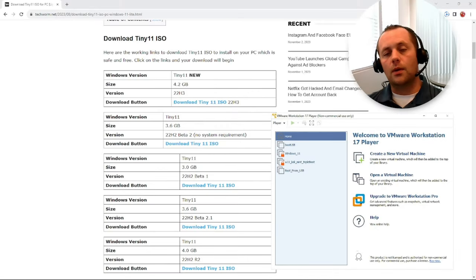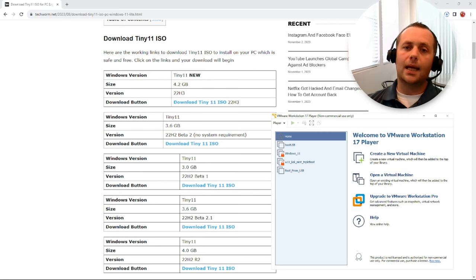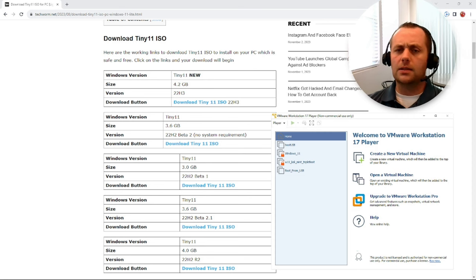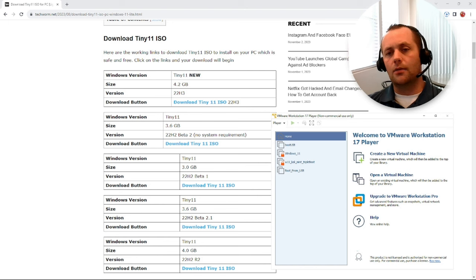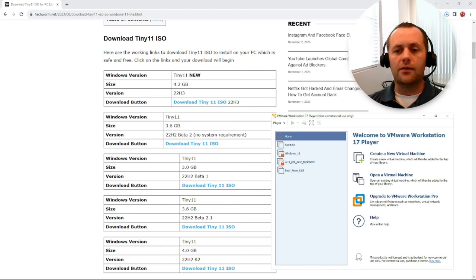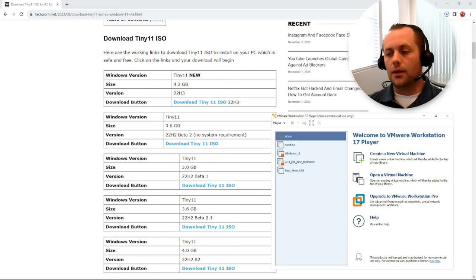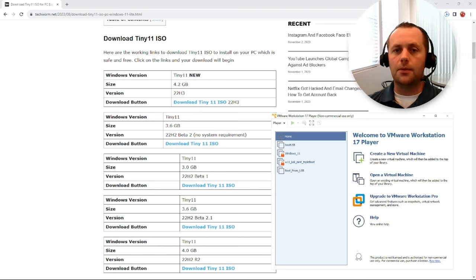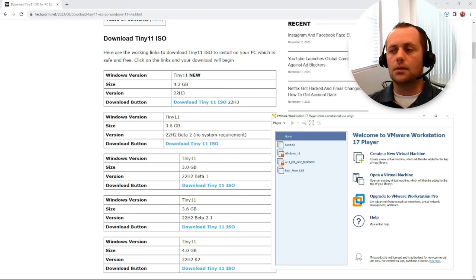Hey, what's going on everybody, welcome back to the channel. Today we're going to take a look at Tiny 11. If you haven't heard about Tiny 11, this is apparently a stripped down or watered down version of Windows 11 where they rip out all the bloatware, get rid of the TPM and CPU requirements, encryption requirements, and Secure Boot.